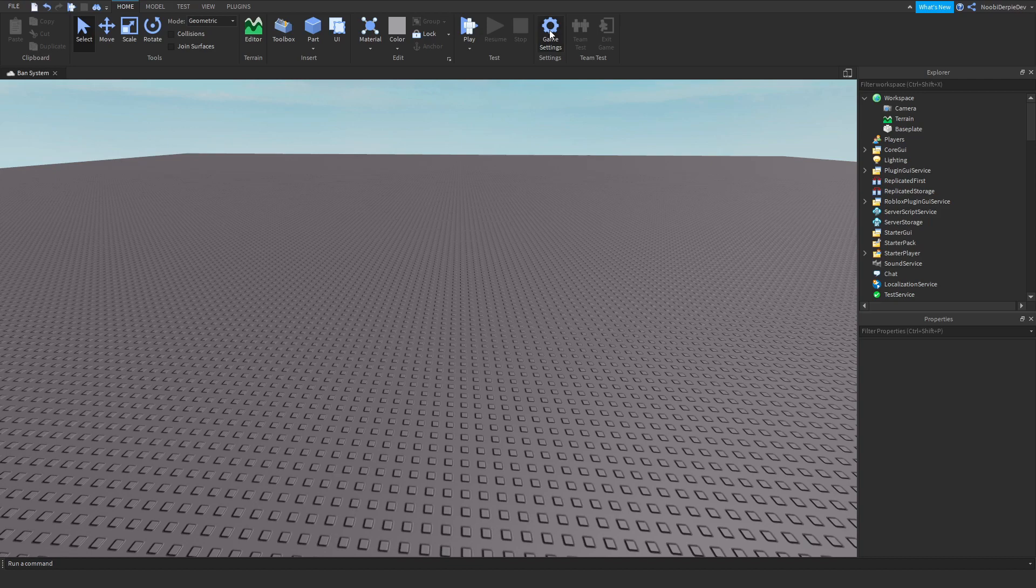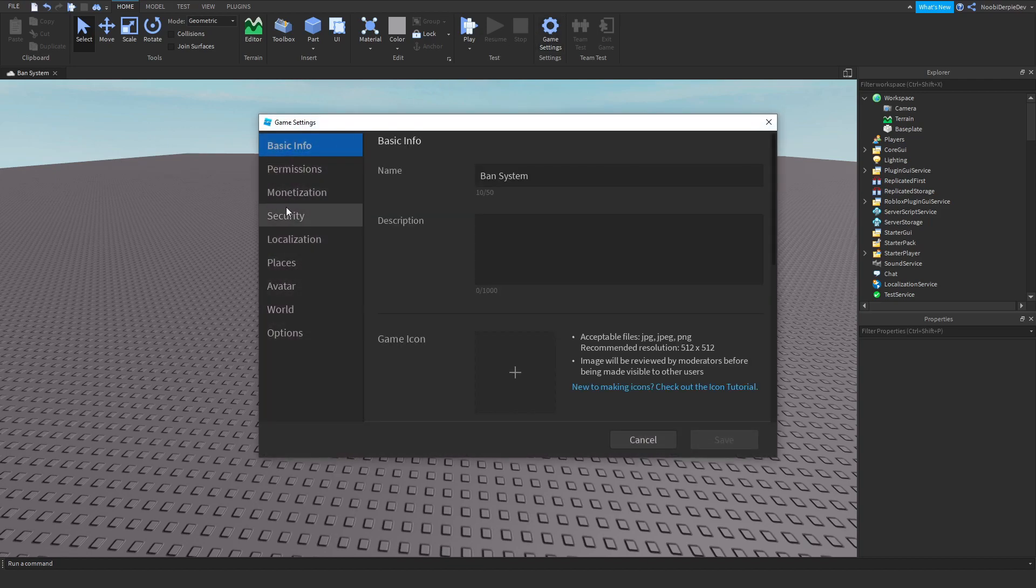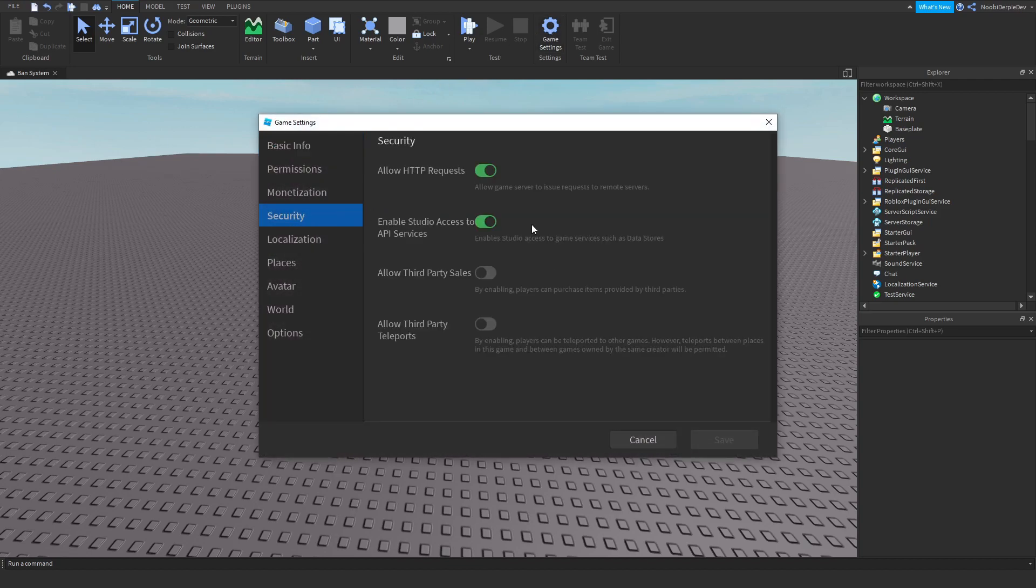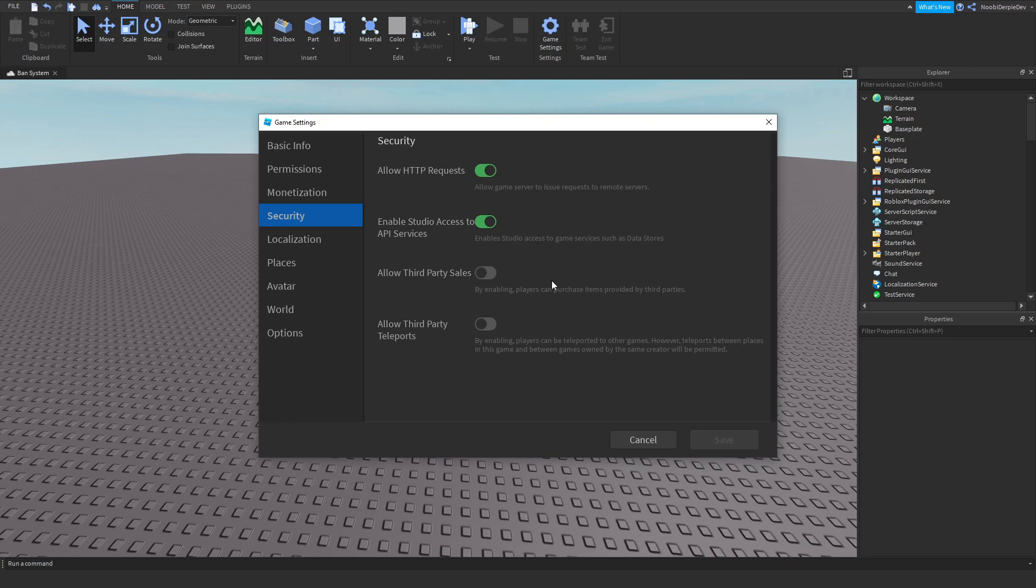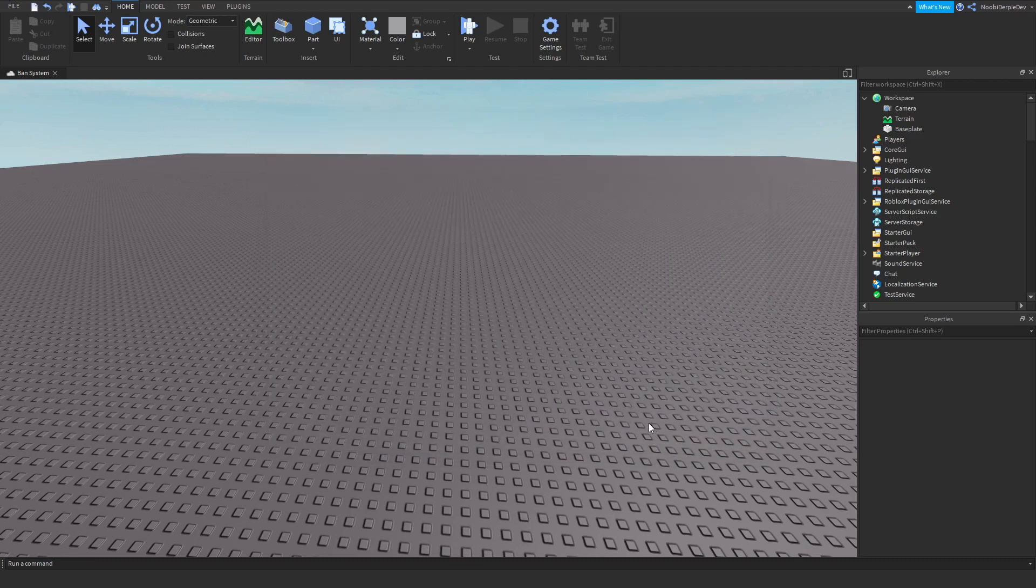All we have to do is go to game settings. Go to security. And enable this one. Enable studio access to API services. What it does is enable studio access to game services such as data stores.